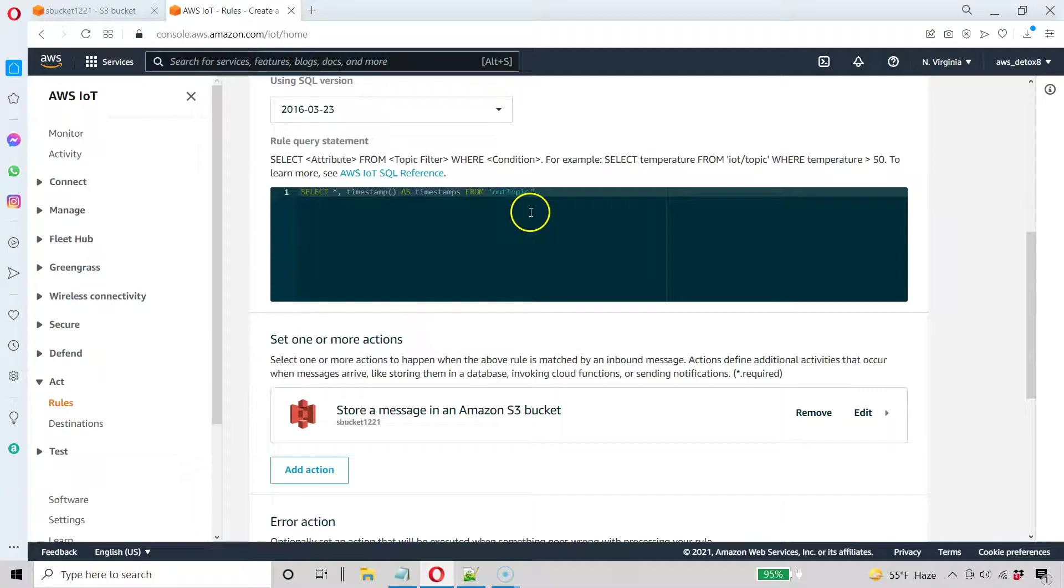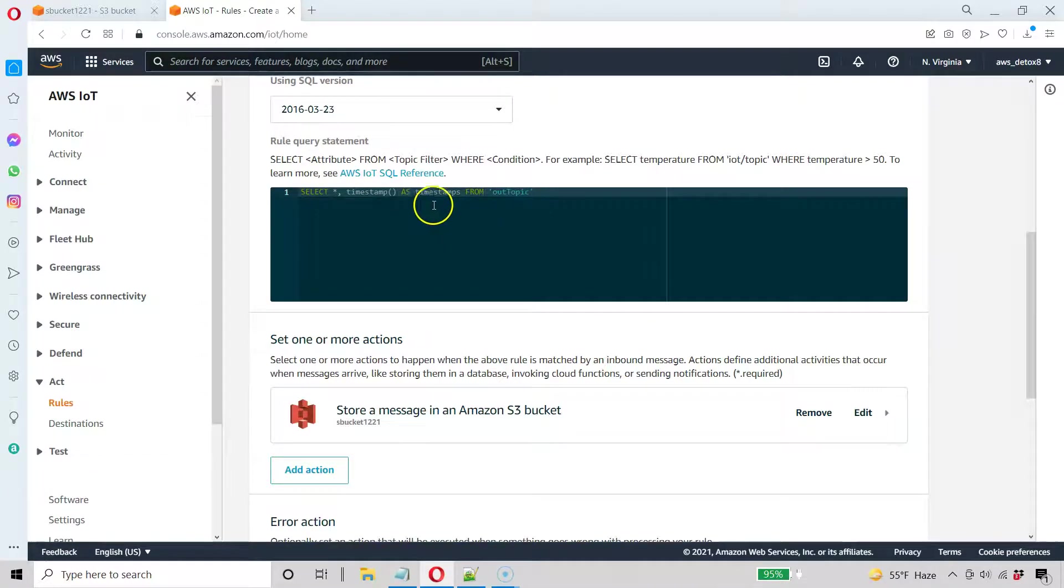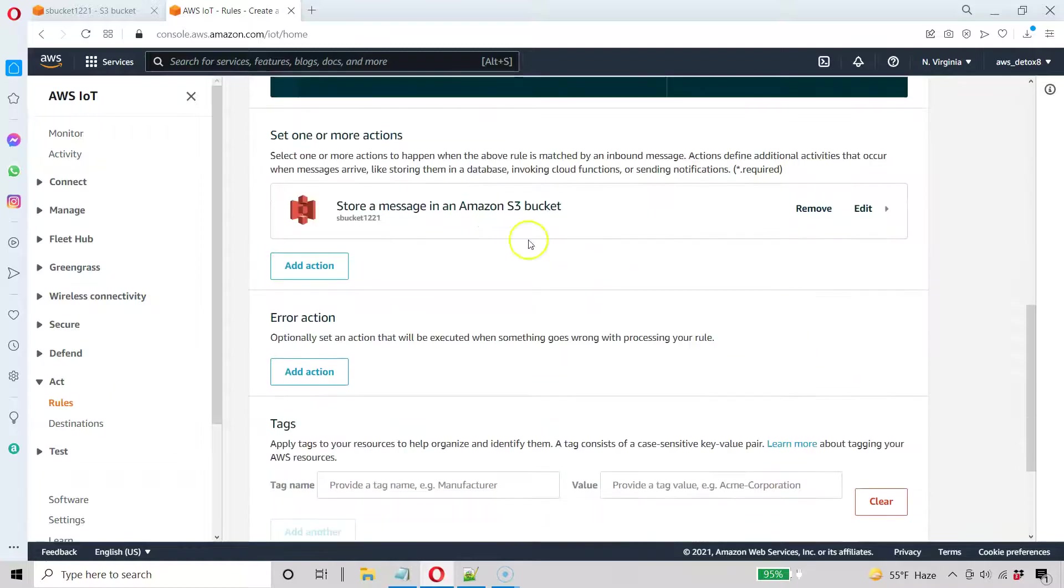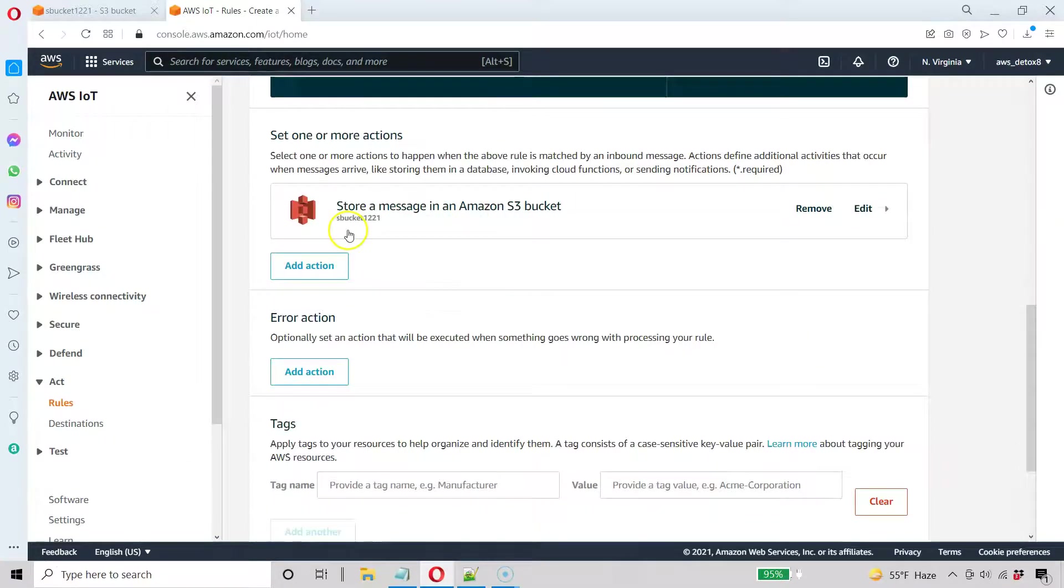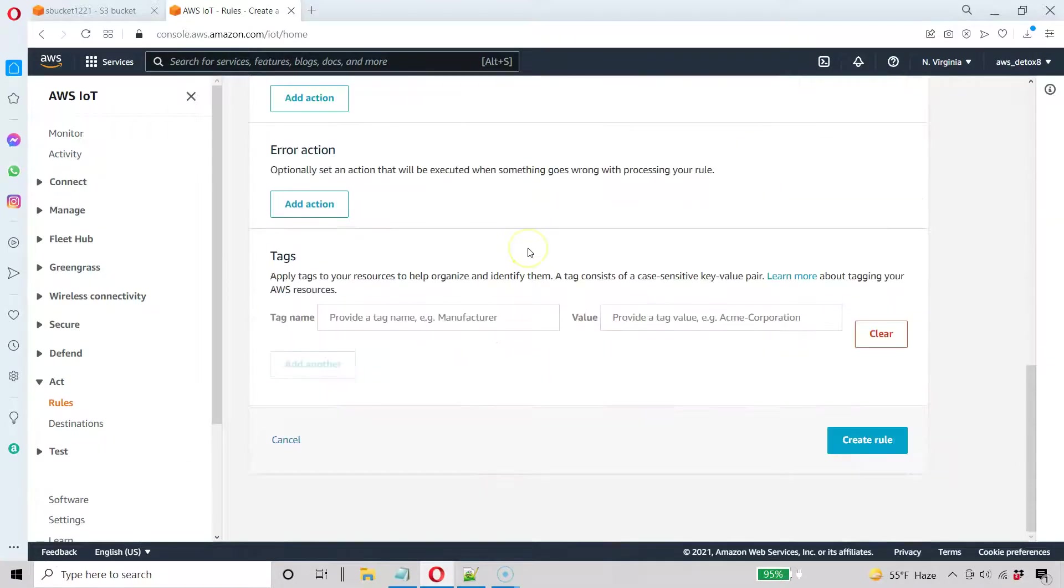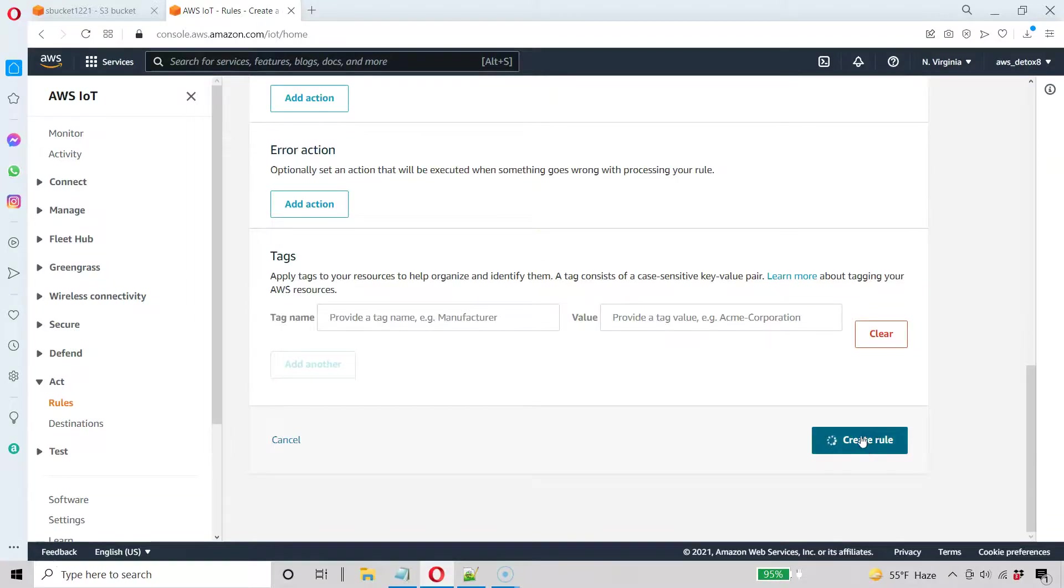Great. So we got our rules query statement updated here to add a timestamp. And we're calling that add a timestamp timestamps. And now we're going to store it in that S3 bucket we just created. And go ahead and create the rule.